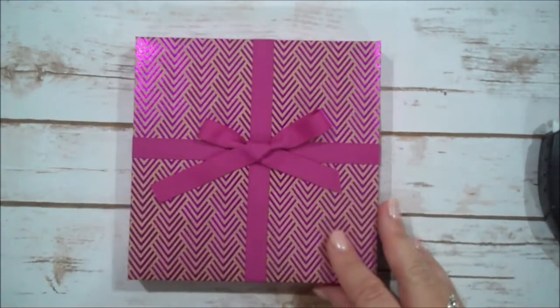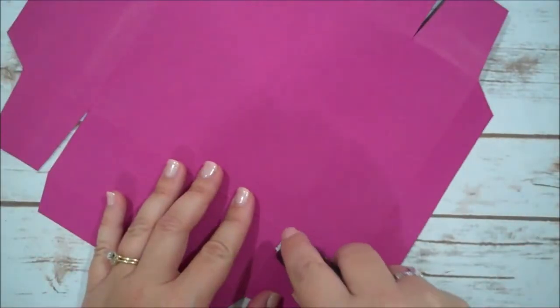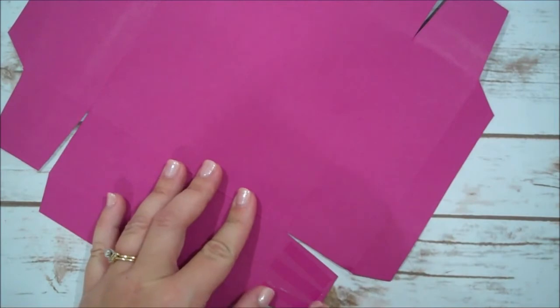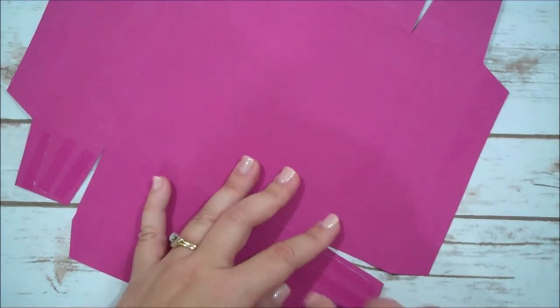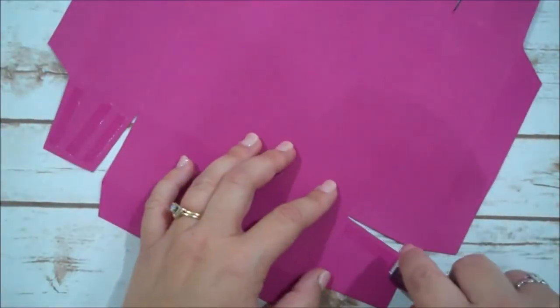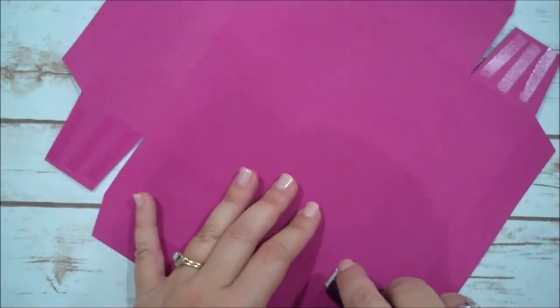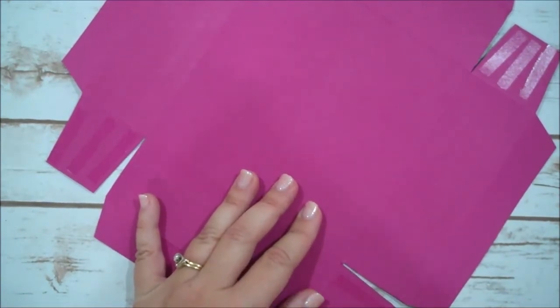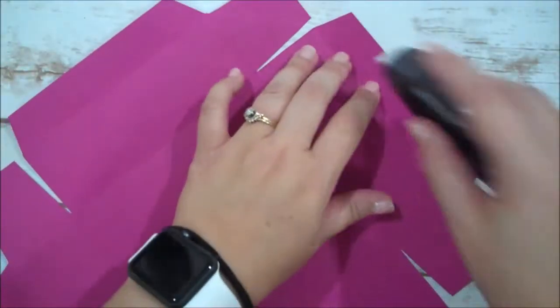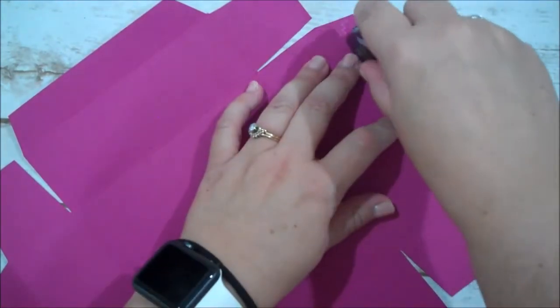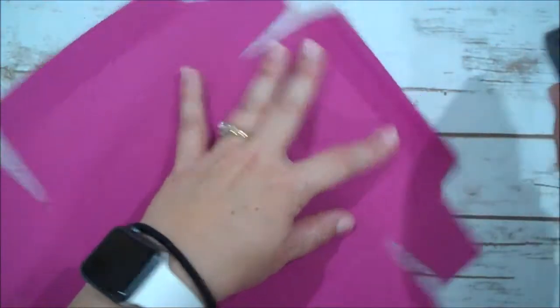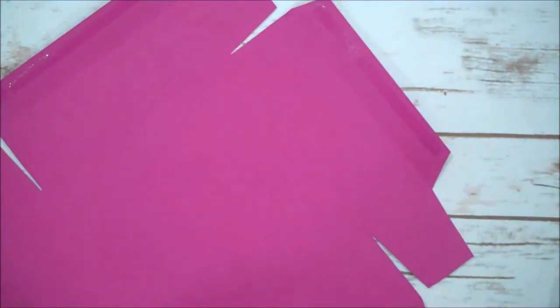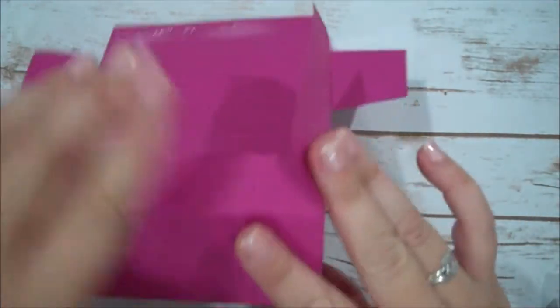So we're going to add, again, Fast Fuse to these tabs. I love Berry Burst. I just cannot get enough of Berry Burst. I'm going to be so sad when this in color goes. Same thing here. So you can add some Fast Fuse to your tabs. Just don't stick those other tabs to your table. All right. And we will start with our corners. I'm just going to line that up.